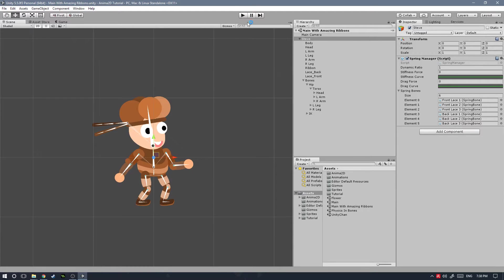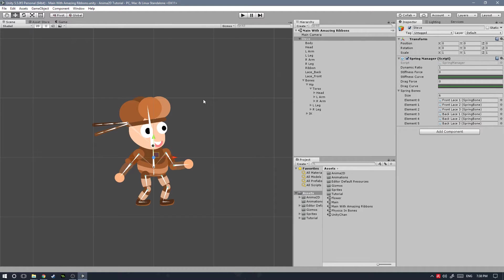Hi everyone, how's it going? My name is Sergio and welcome to a new tutorial. Today we're going to be taking a look at how to create spring bones in Anima 2D.